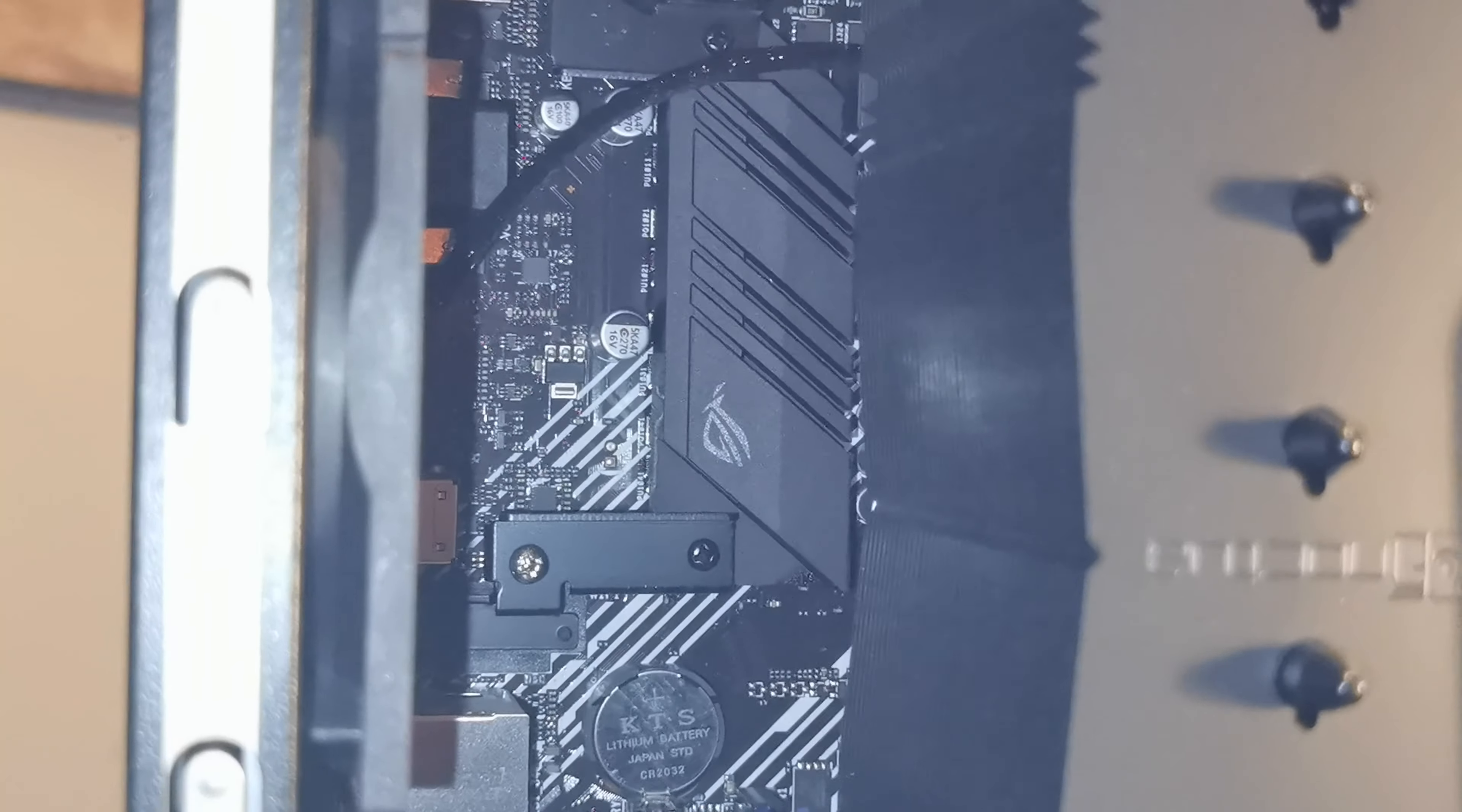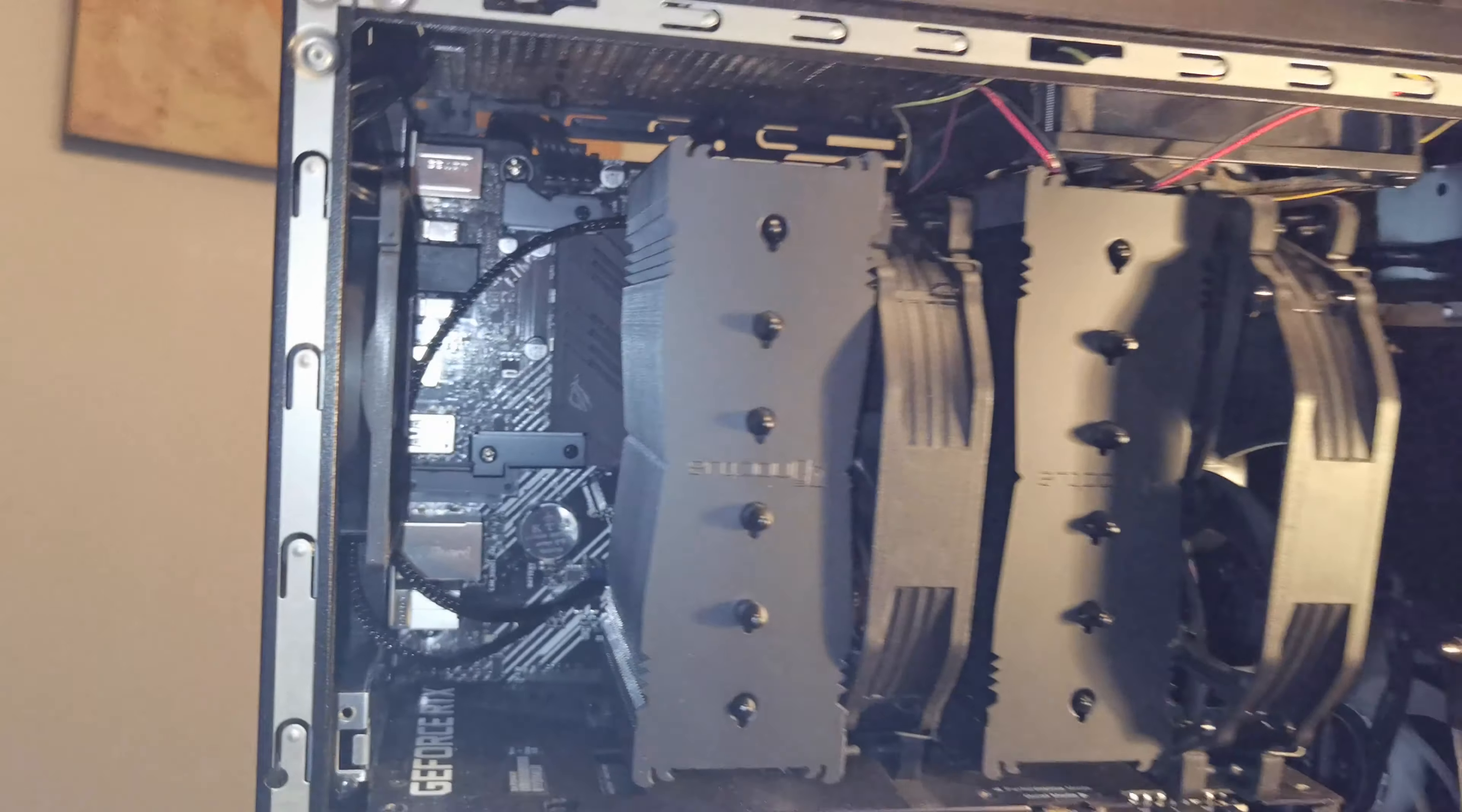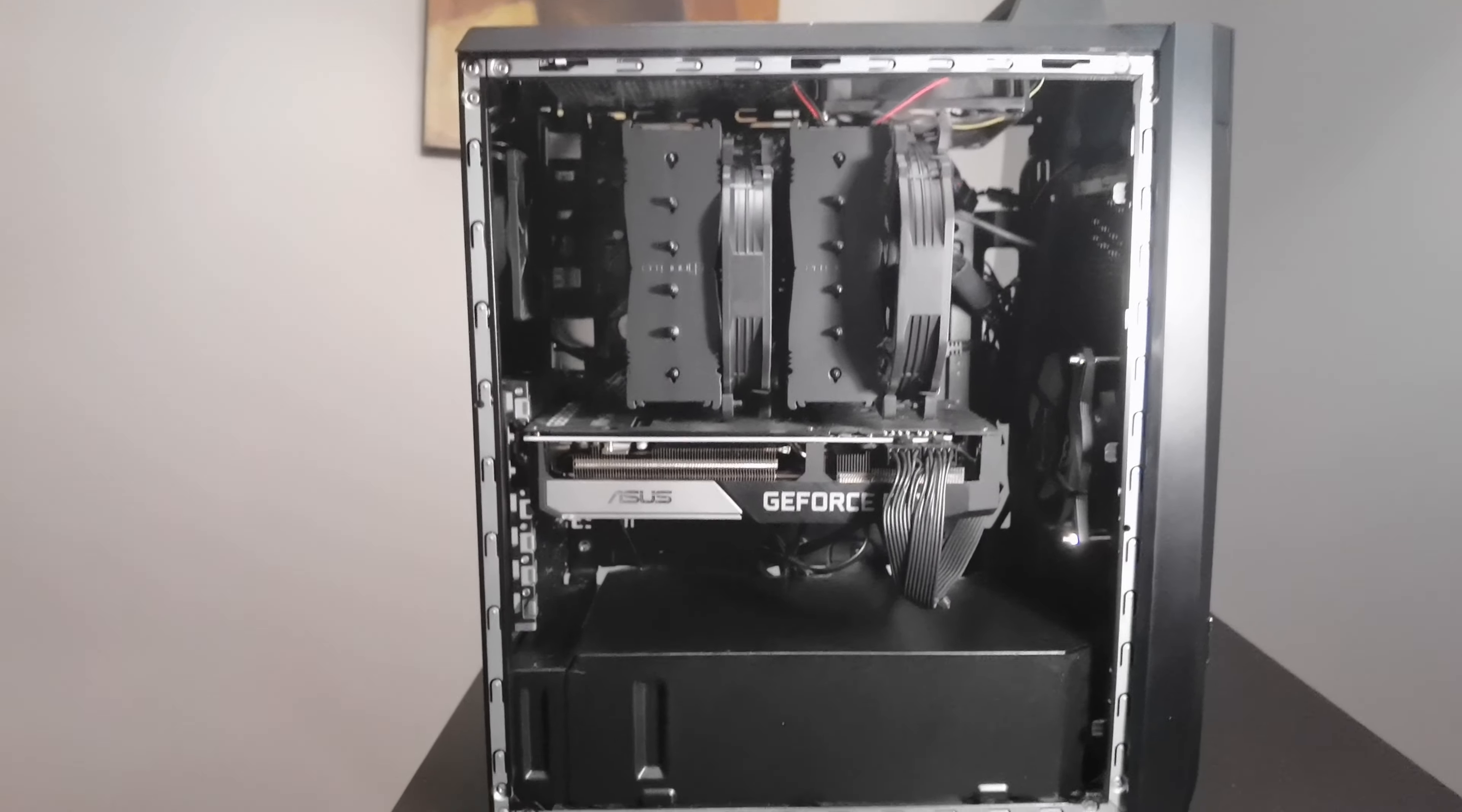You also want to look right here—you see the ROG logo on this—it just shows that there's something to cool off the VRMs. That's something you want to look out for because you want your VRMs to be cool in order to make the board last and not shut down.